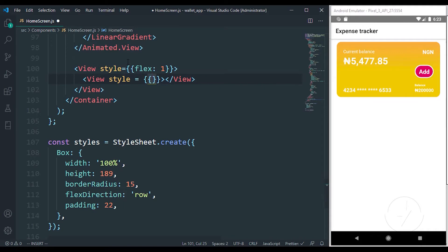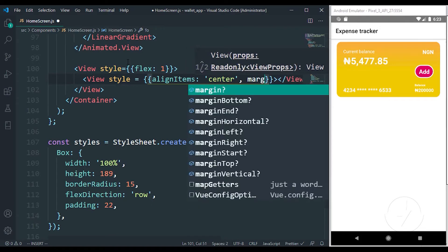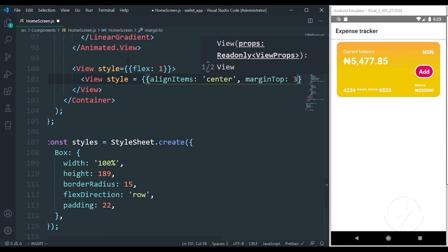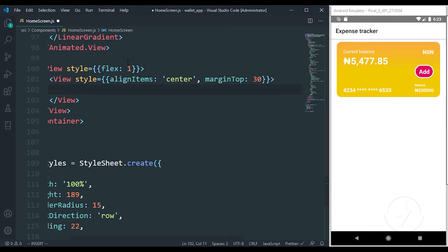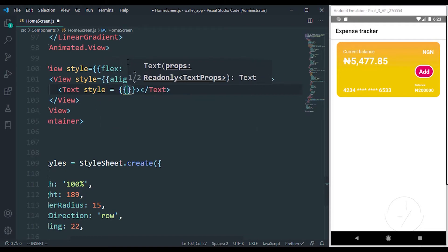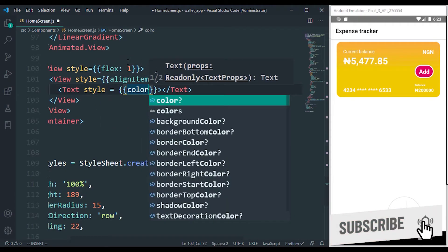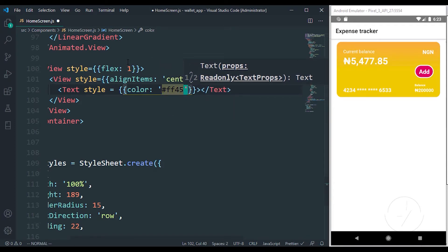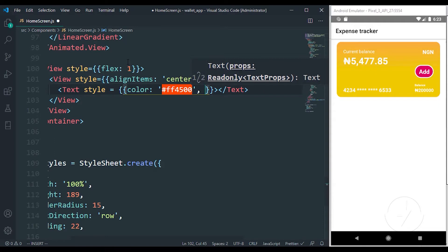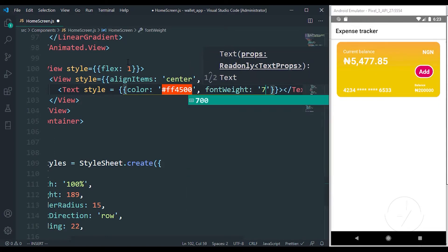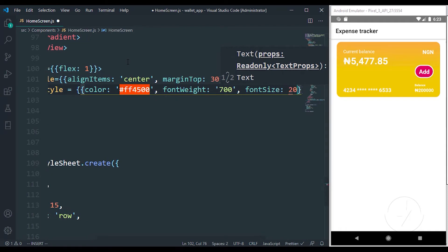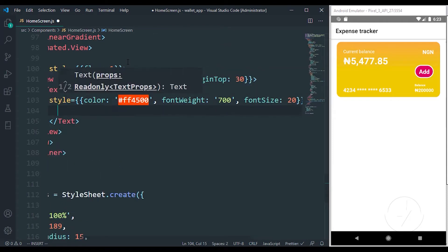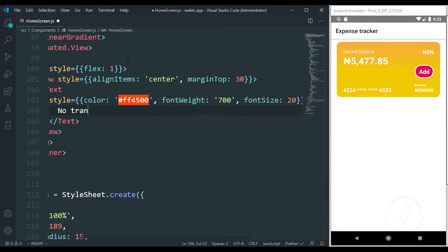This view is going to accept an inline styling of align items to center, and a margin top of 30 because we want it to be kind of far from the card. Inside the view we have a text with a style — the color is going to be something like a warning color, a reddish color, with a font weight of 700 and font size of 20. Between that we put 'no transactions yet'.